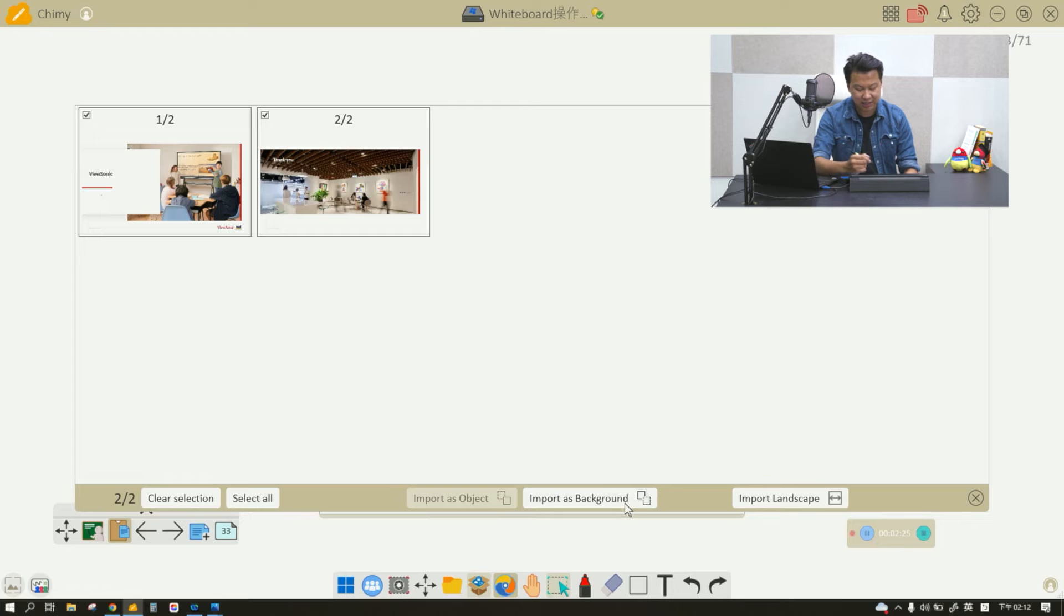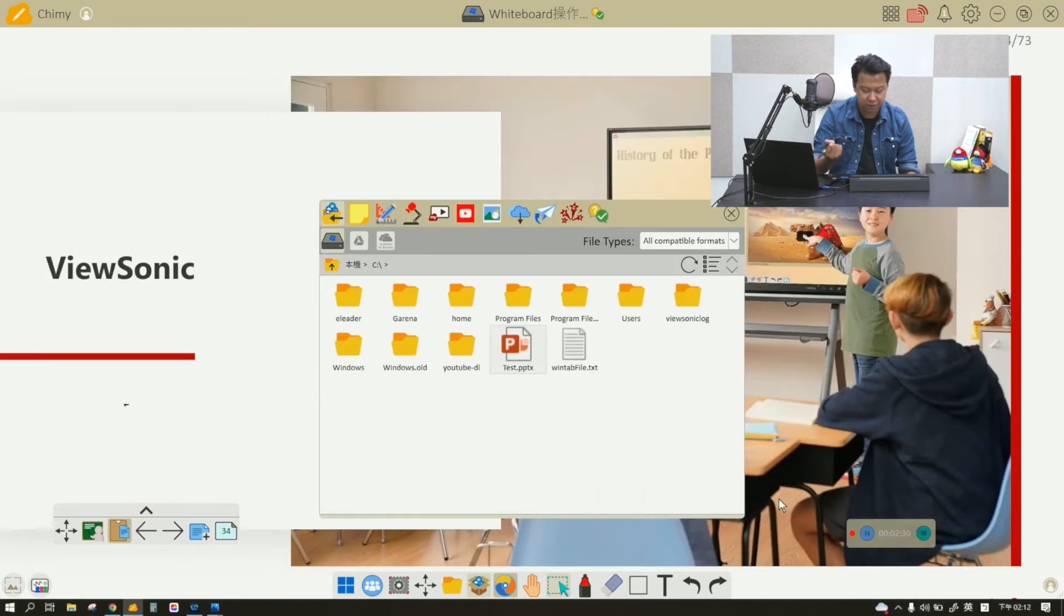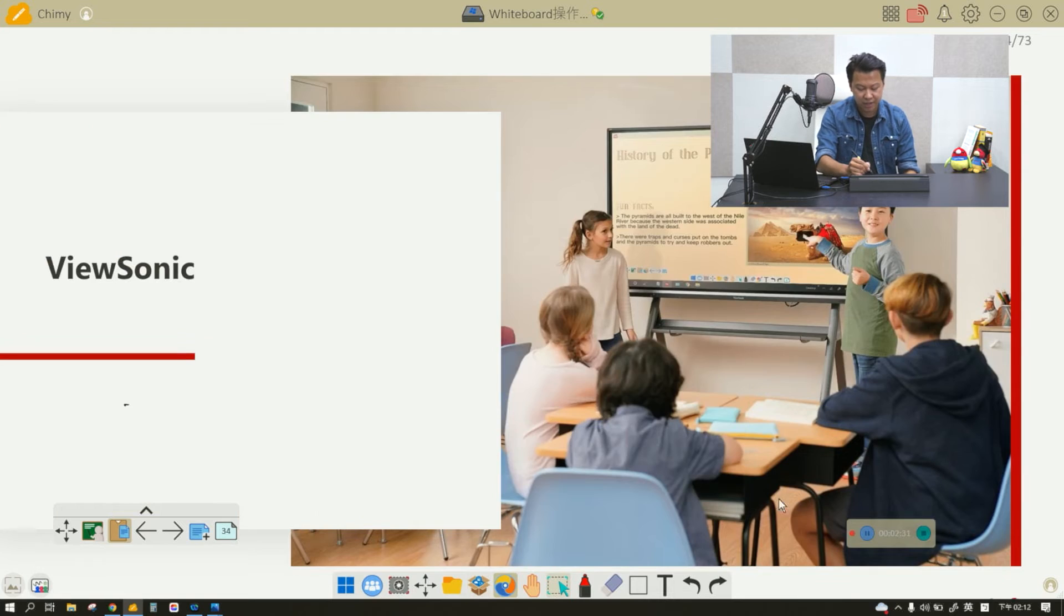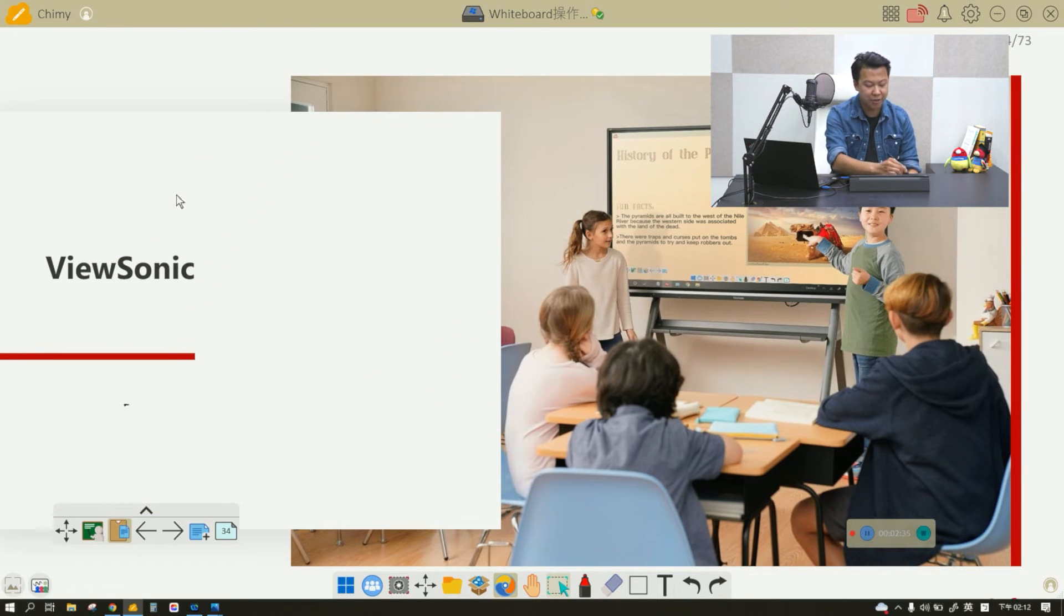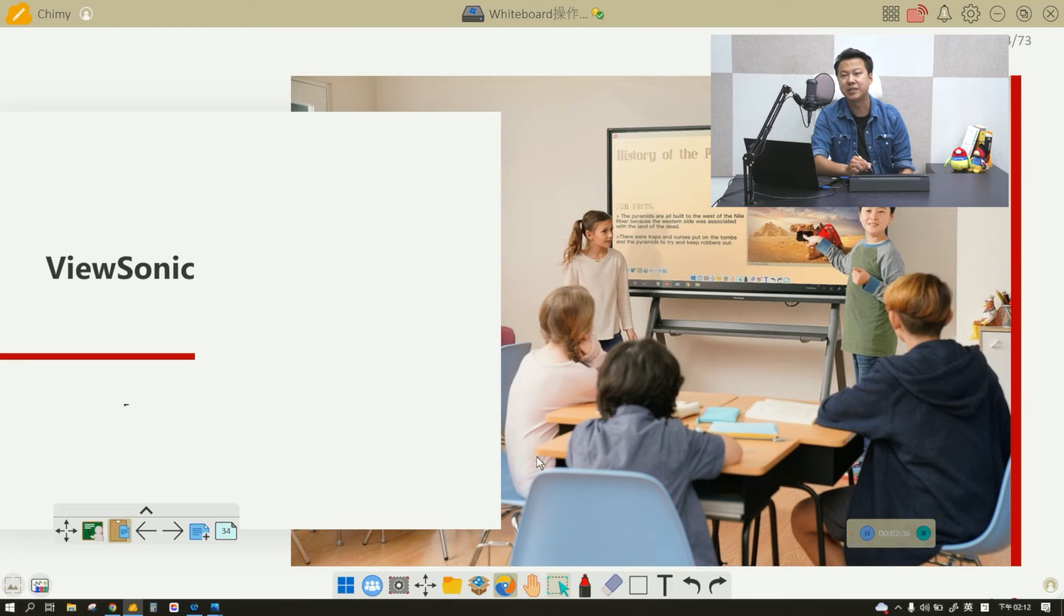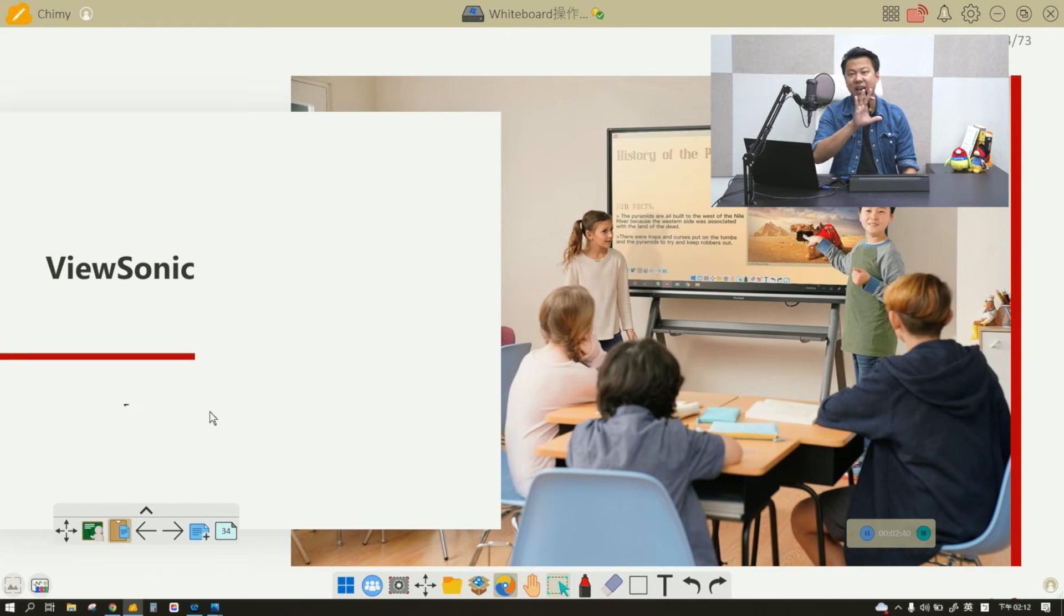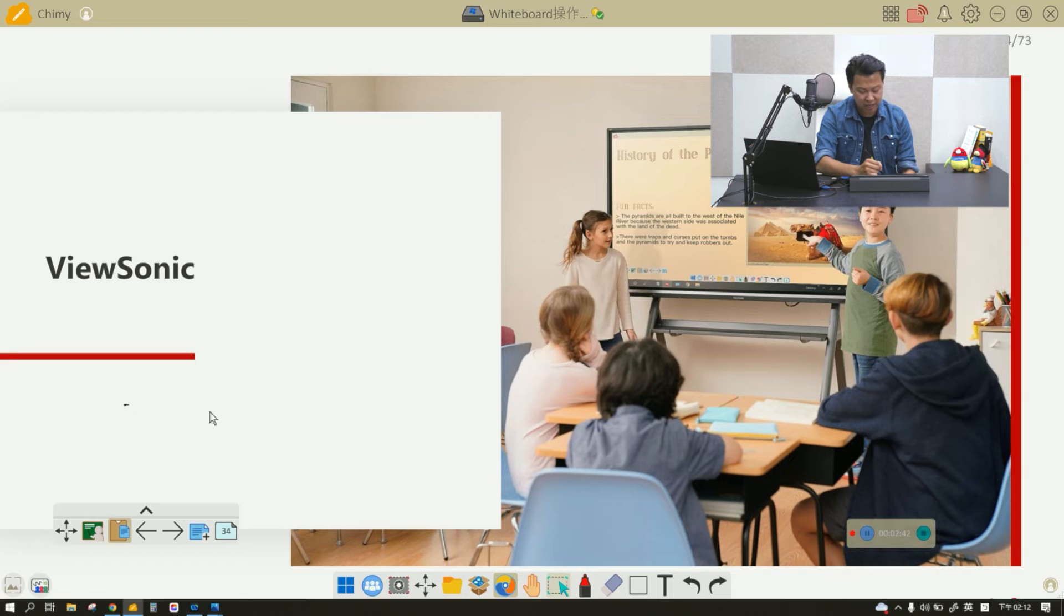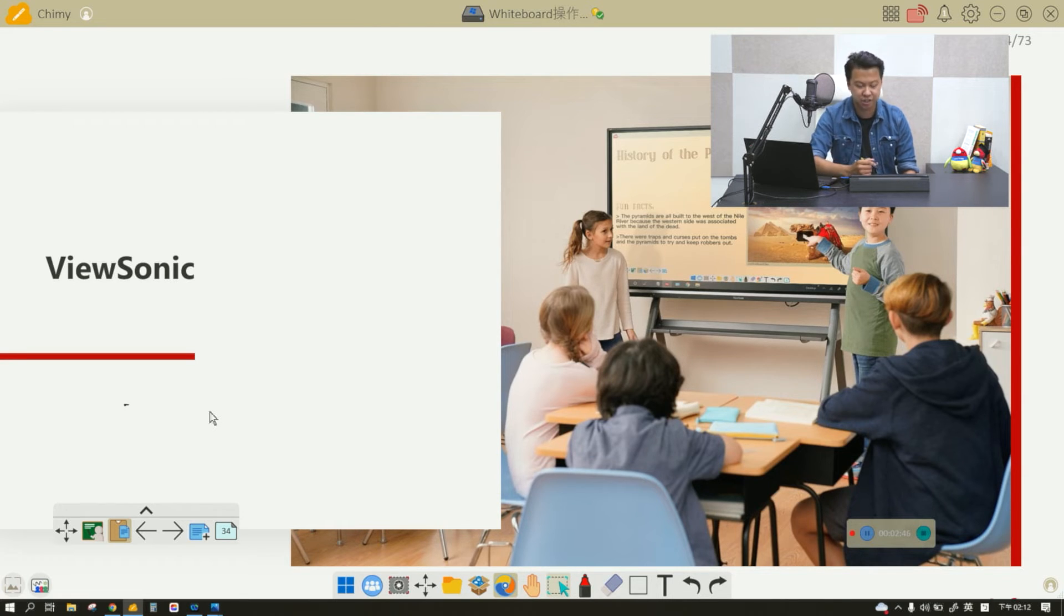After I select all, I click import as background and it's going to import my PowerPoint. As you can see with my selection tool, there's nothing for me to select because everything is locked and everything is a background. If it's an object, then of course you can select it and make changes.